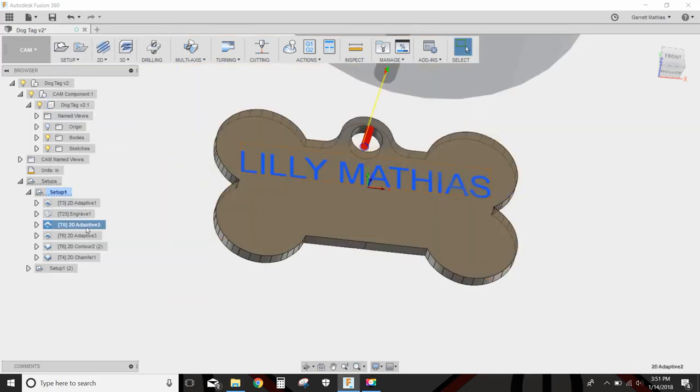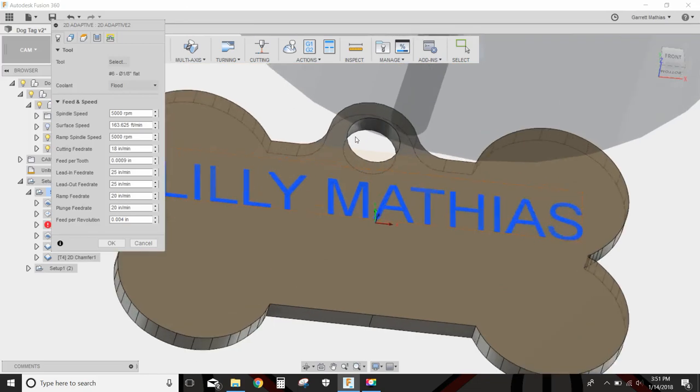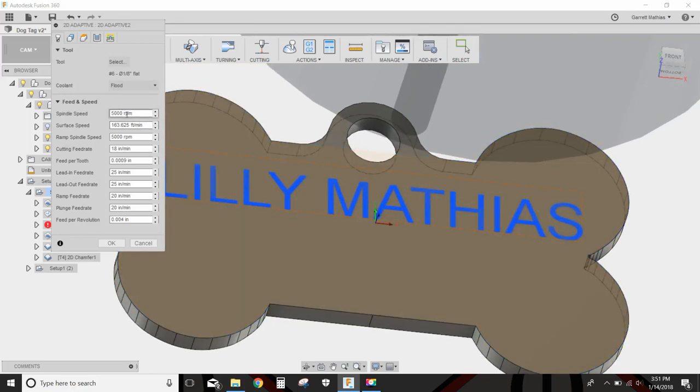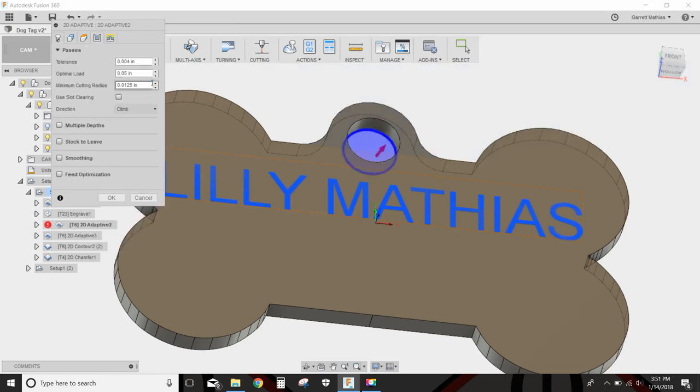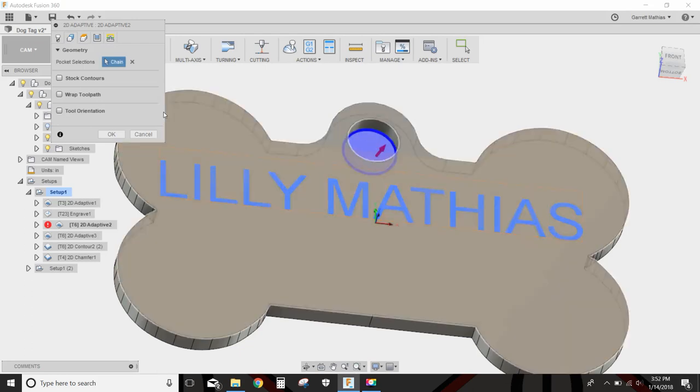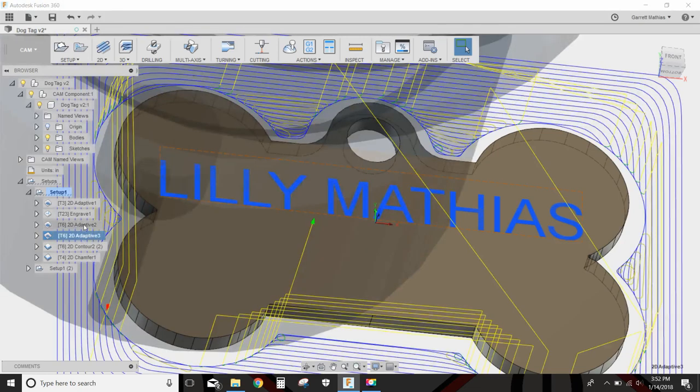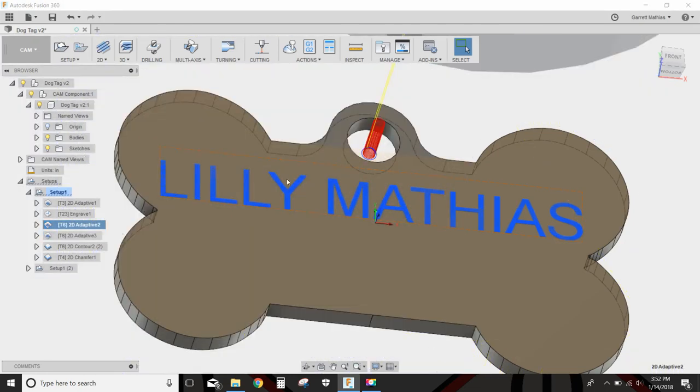Next I'm going to adaptive this little hole up here where the key ring goes. This is just an eighth inch end mill running at 5000 RPM, 18 inches a minute at 50 thousandths optimal load. Just selected that little circle there and let it rip. Went right through, helicaled down, and cleared everything out.